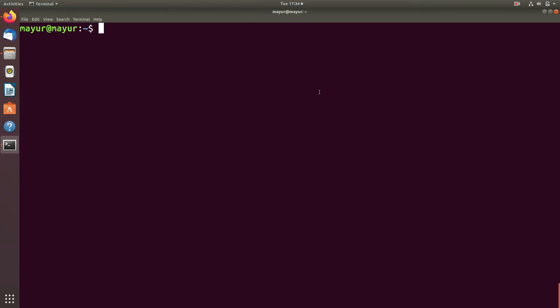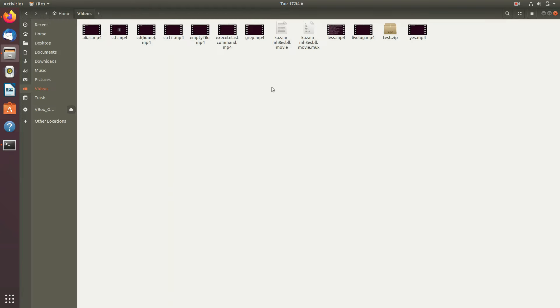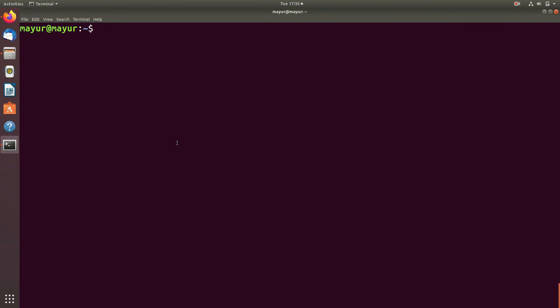SCP command allows you to securely copy files and directories between two locations. As you can see in this folder I have a zip file. I will copy this zip file to my another Linux machine.